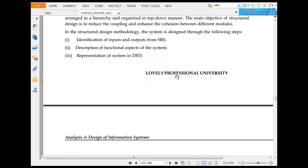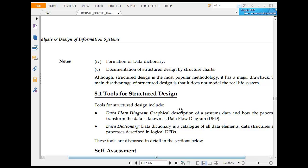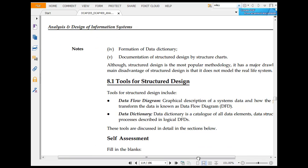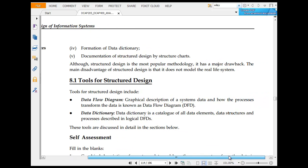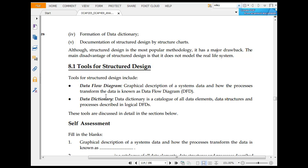Identification of input and output from SRS, description of functional aspects of the system, representation of system in DFD, formation of data structure. Although structured design is the most popular, it has major drawbacks.